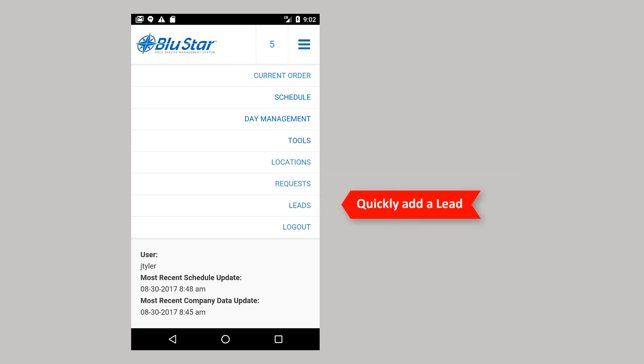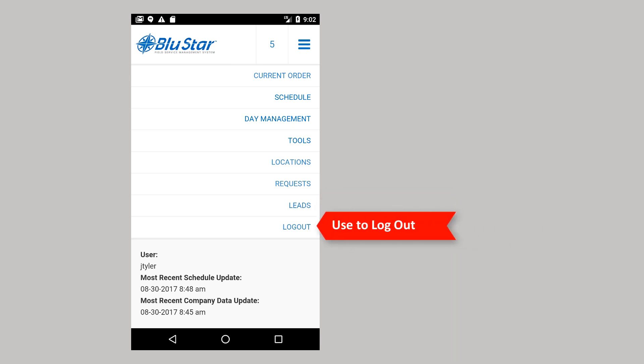The request system is covered more extensively in another training video. Leads allows you to quickly add a lead so it can be assigned to a salesperson. Leads are a convenient special form of a request. Logout logs you out of the app.